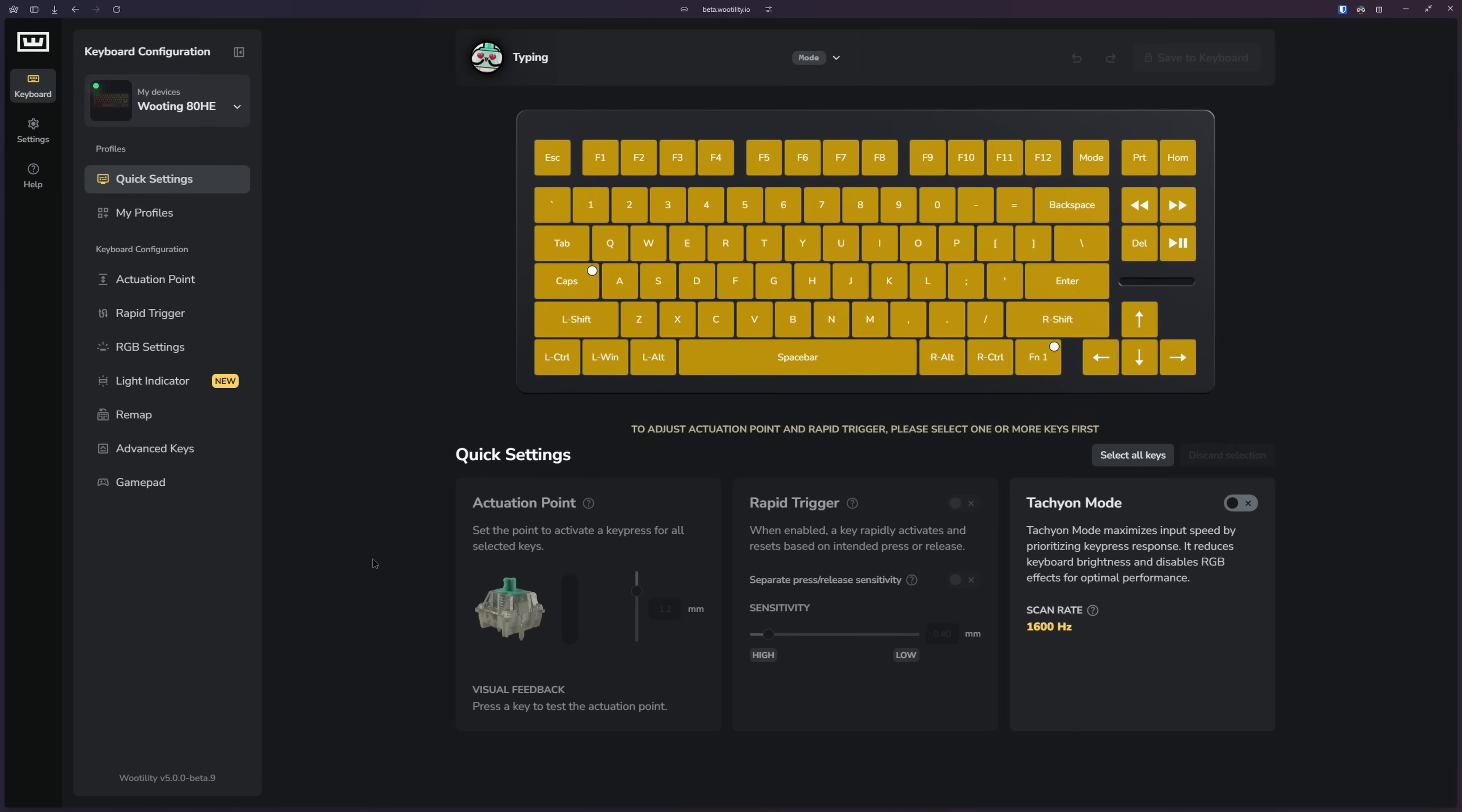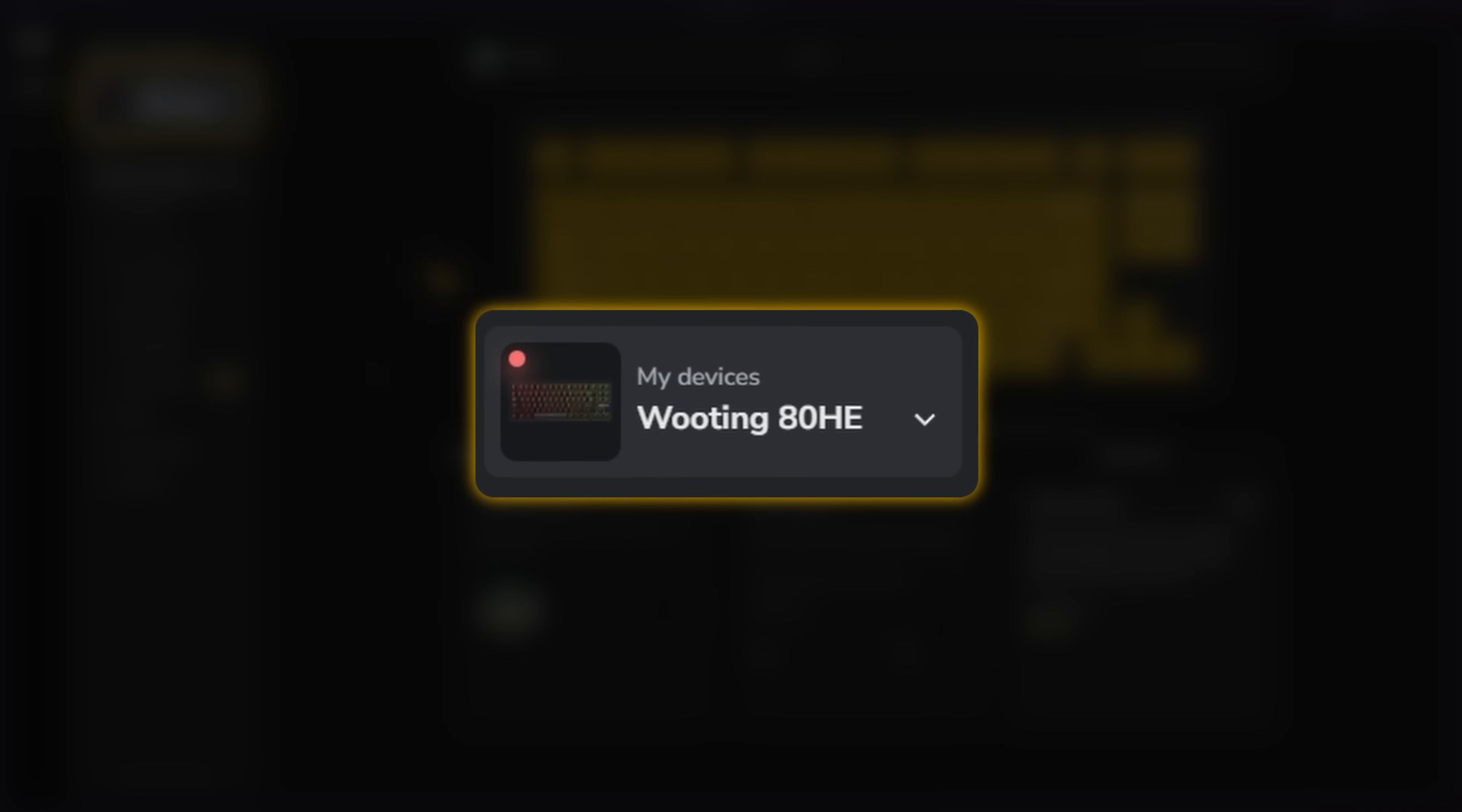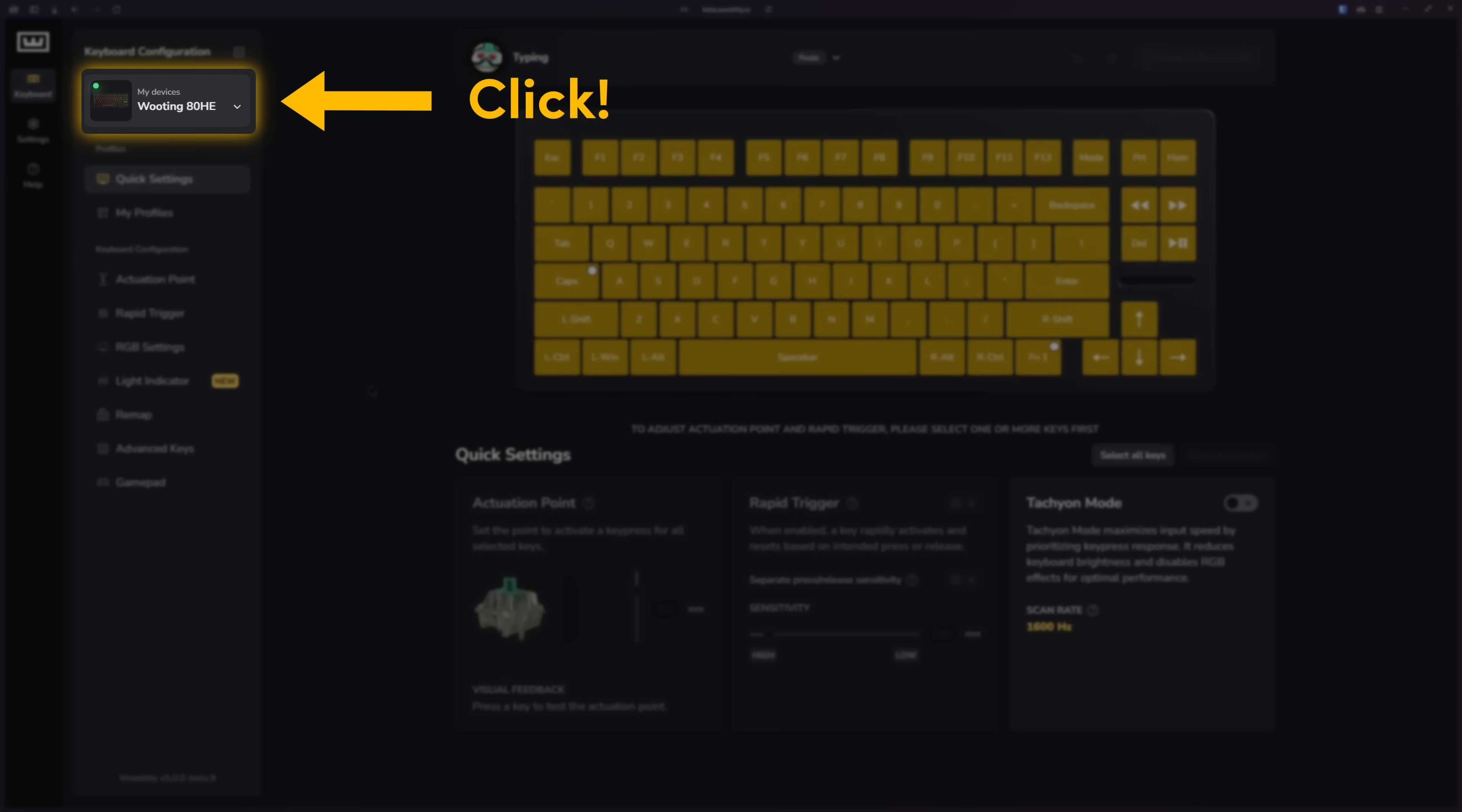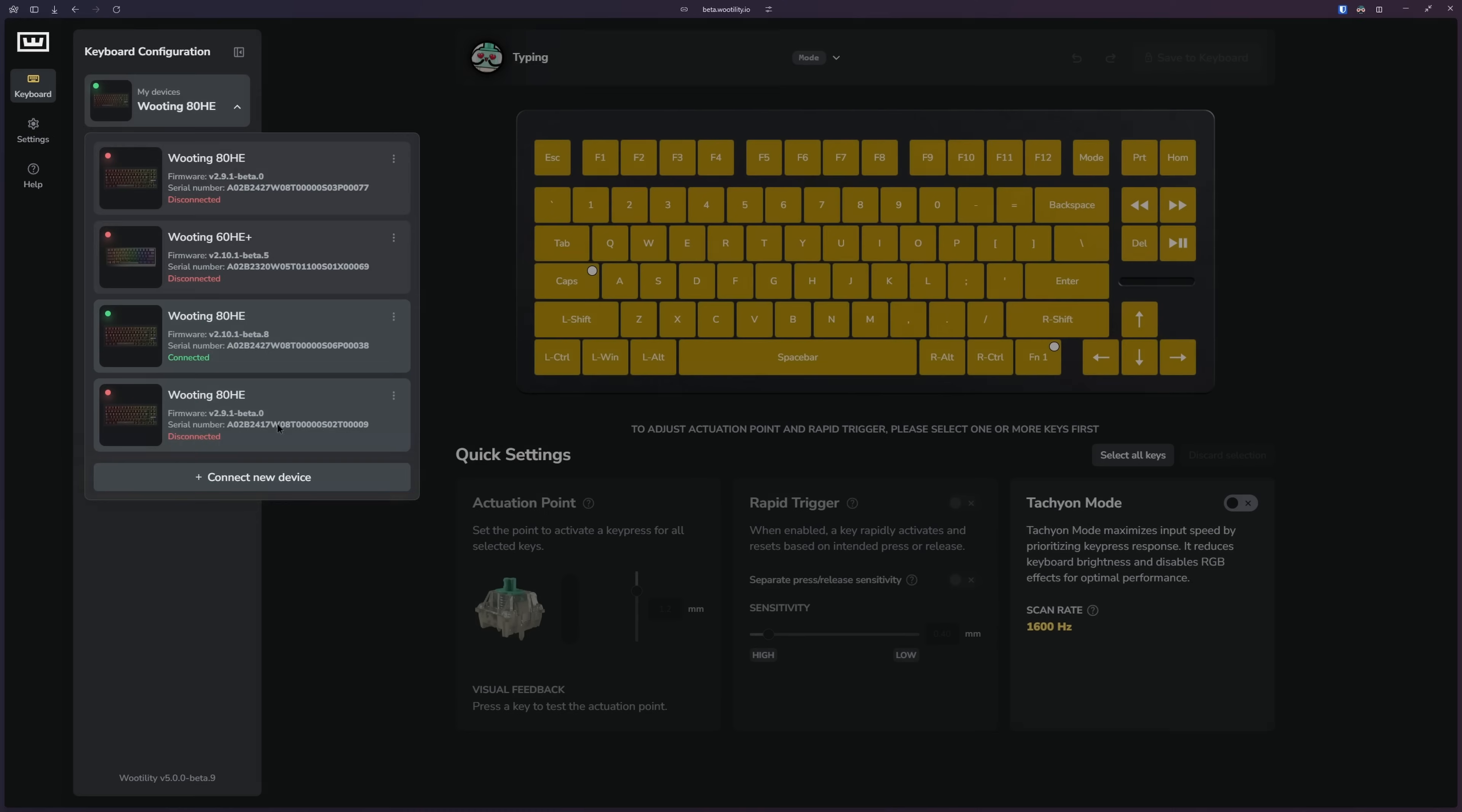Utility detects your keyboard using the connection status color. When it's green, it means your keyboard is detected. If it's red, the keyboard is not found. Always ensure that the indicator is green to save your settings to the keyboard. You can also click the My Devices button to switch keyboards if you own multiple Wooting devices or connect new ones here.